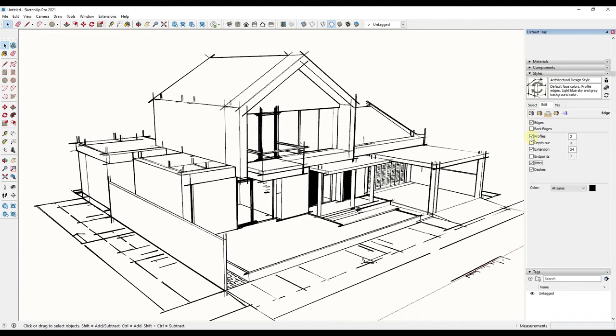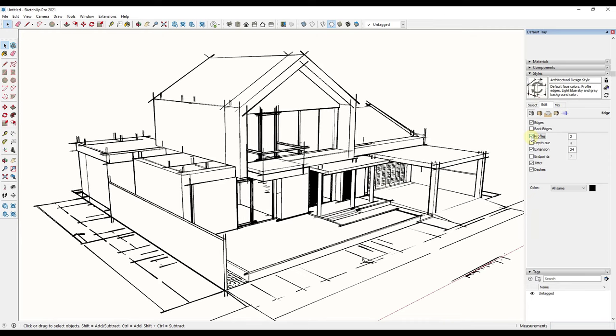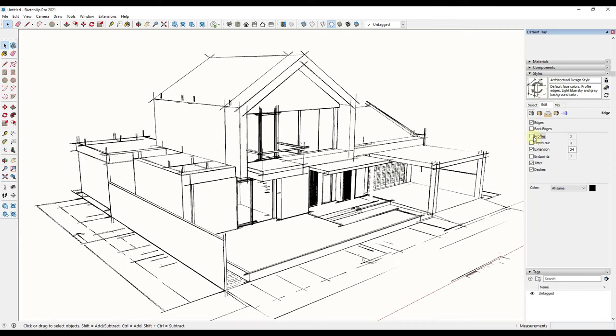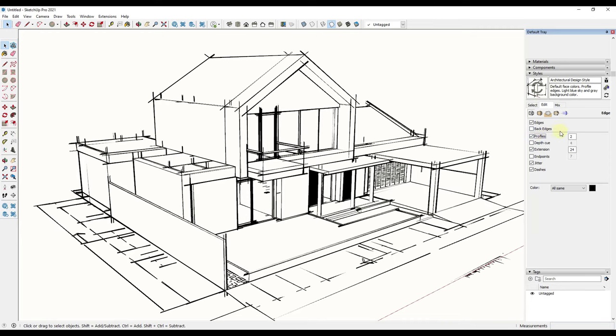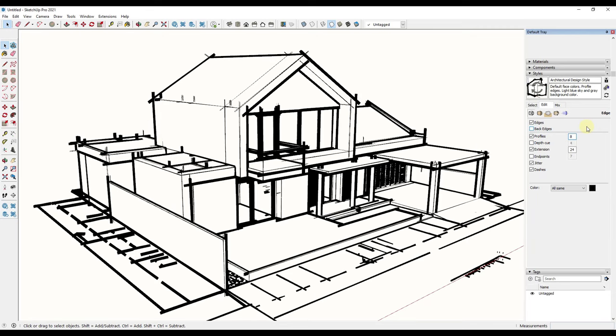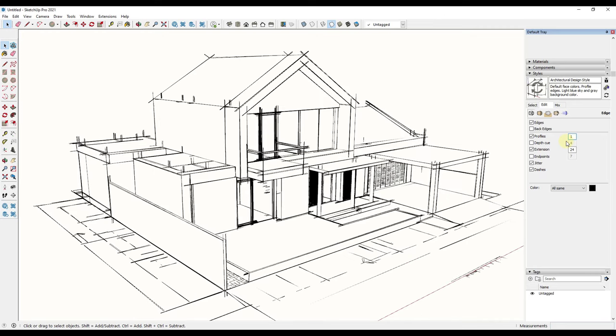You can play around with this. For example, you could turn your profiles off if you like that better. You can make your profiles thicker, like eight inches. You can see how that gets really thick really fast, so you don't want to go too heavy with that. But you can adjust these line and edge settings to really create the look you're going for.